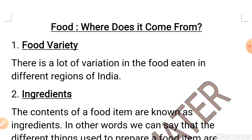There is a lot of variation in food eaten in different regions of India. They vary from one region to another because of the culture or the geographical condition of that area.